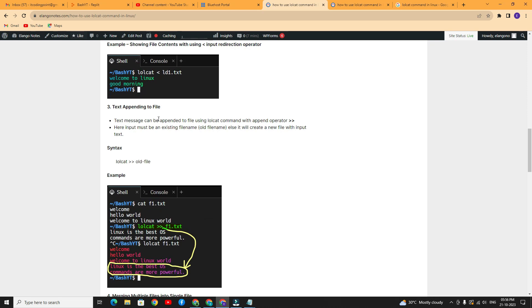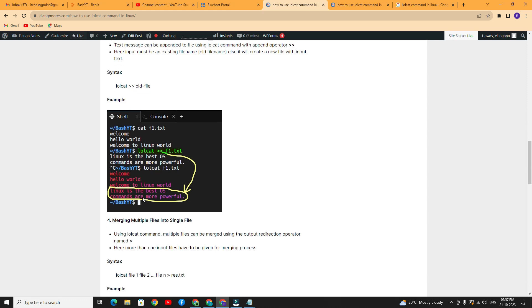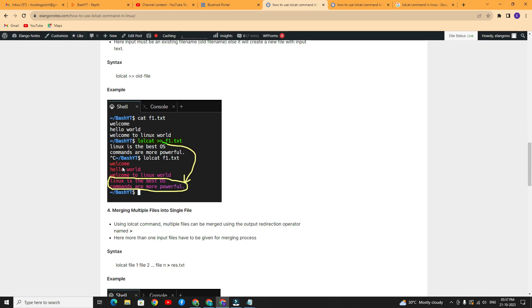The third example is text append to a file. Like the cat command, lolcat can add text at the end of an existing input file. This is done with the append operator — the double greater-than symbol. If the file exists, it appends; otherwise, it creates a new file. The syntax is: lolcat followed by double greater-than and your old filename. After entering new content, press Ctrl+C. You can then see the new content added at the end of the file. Now I will show the real demo.